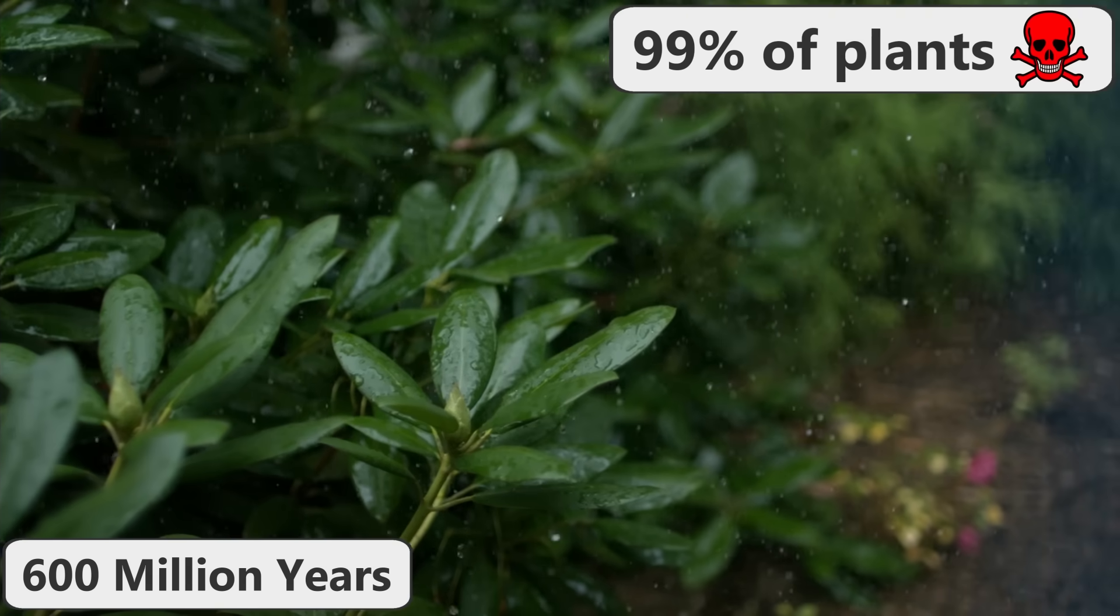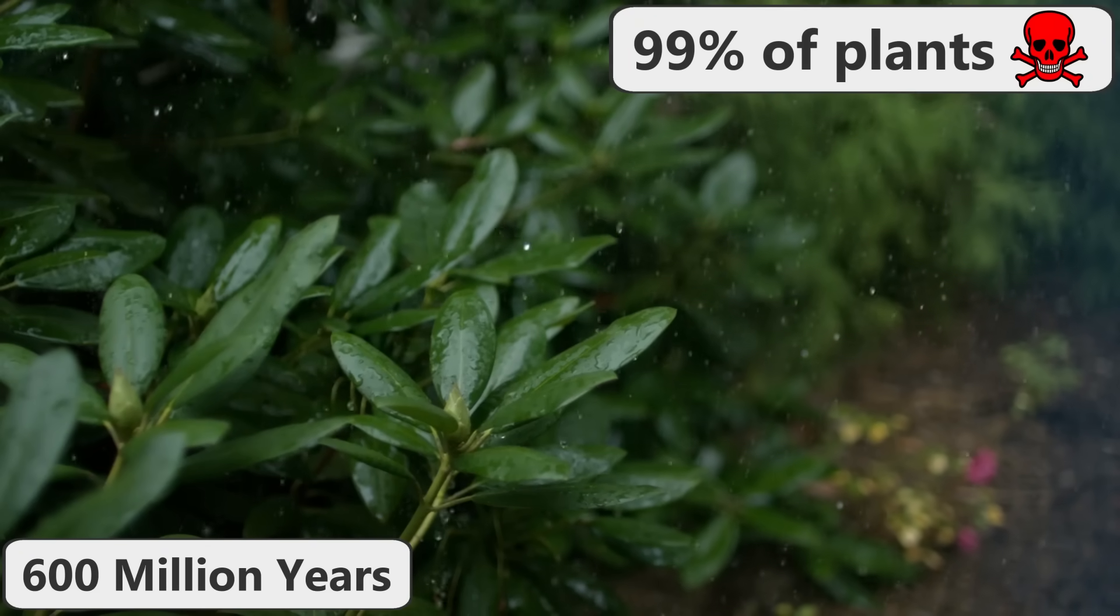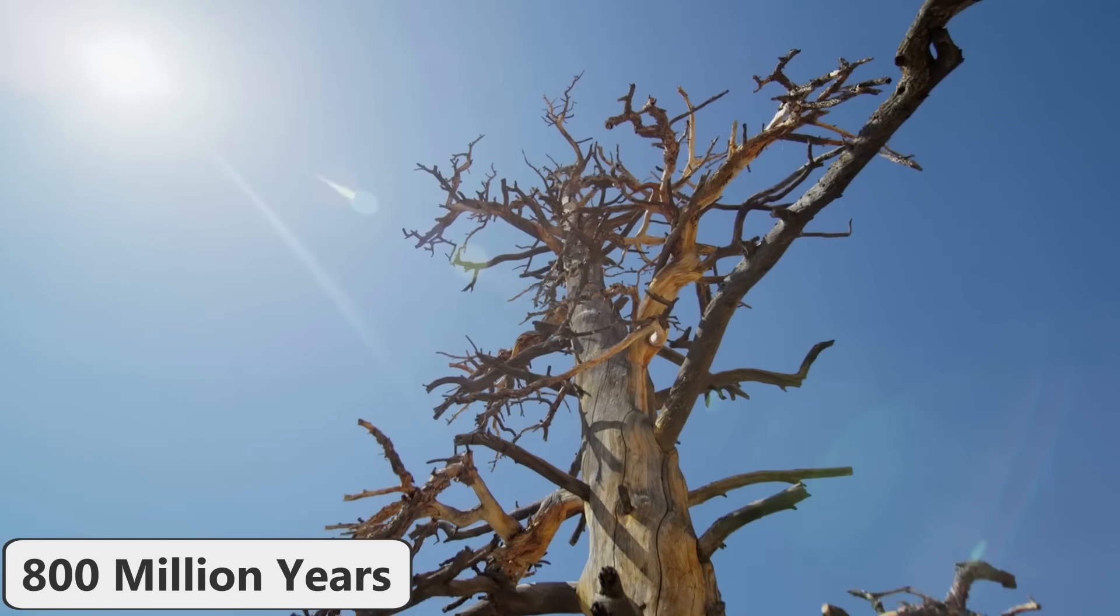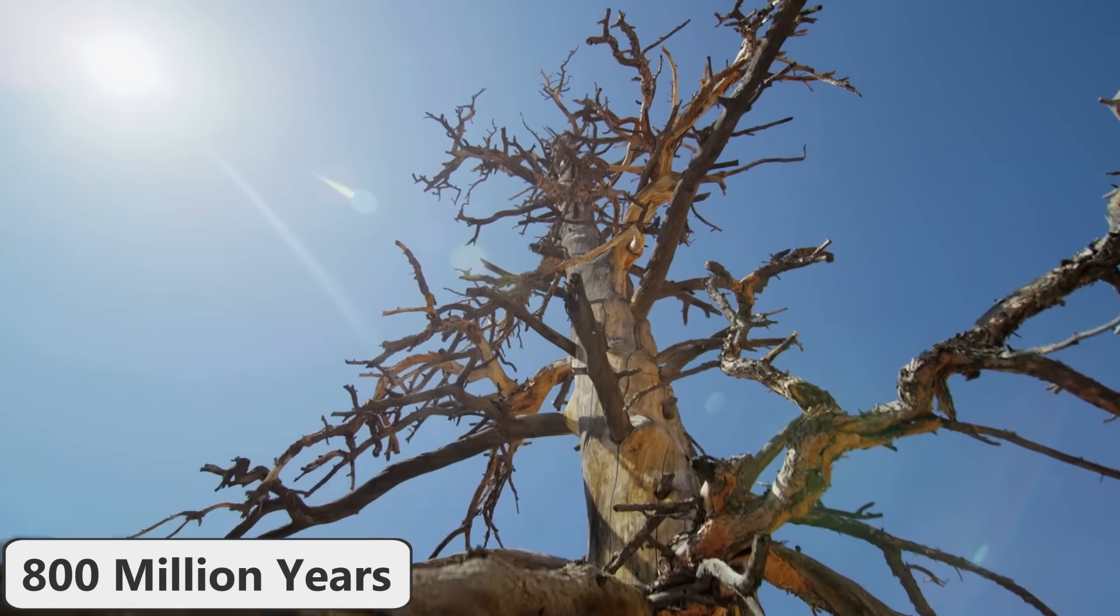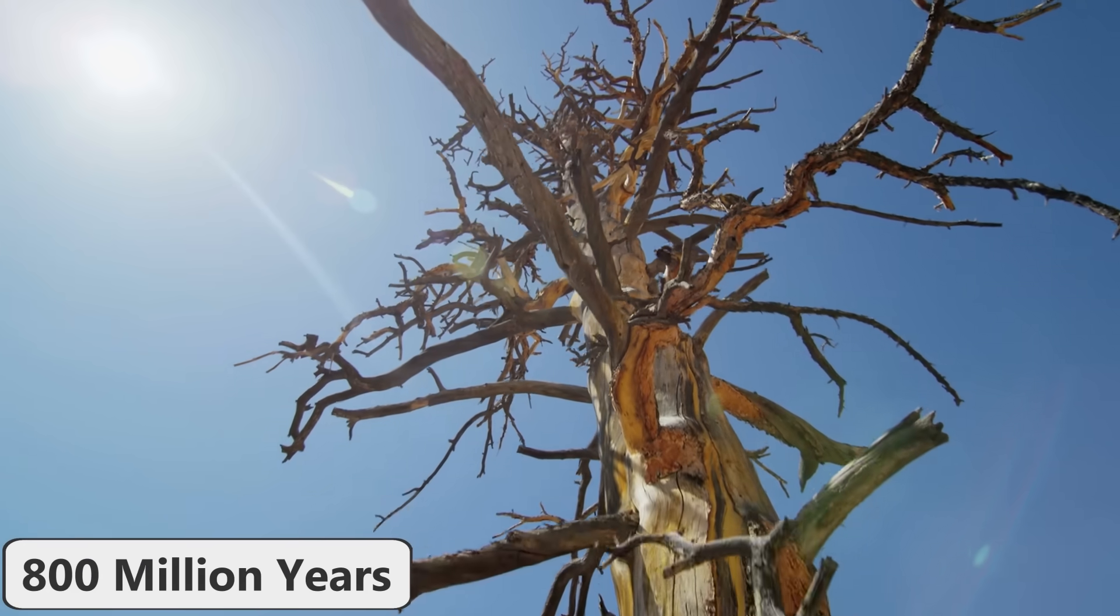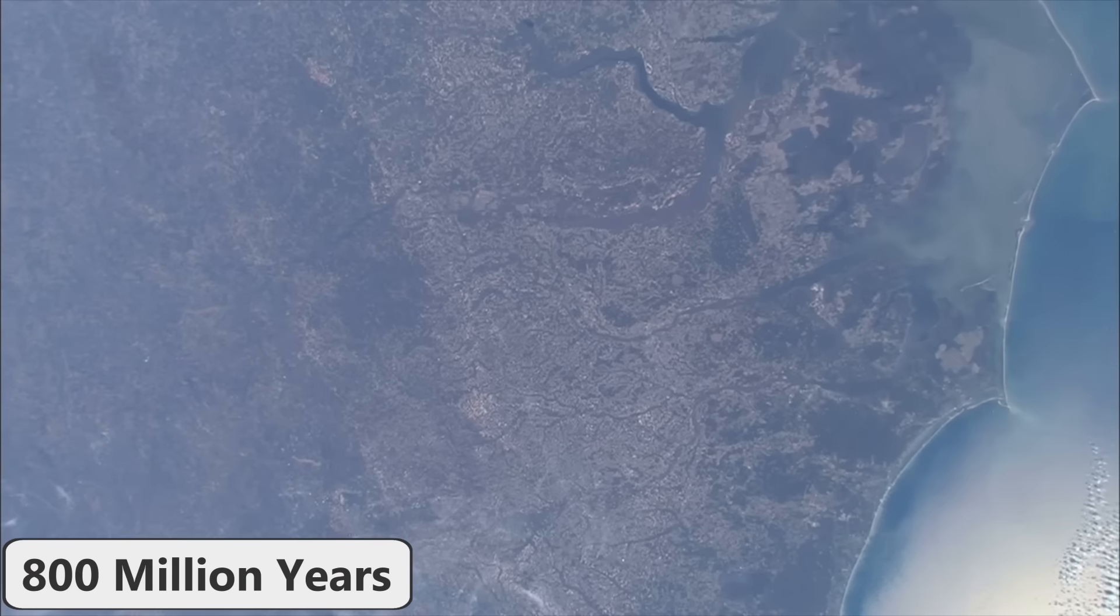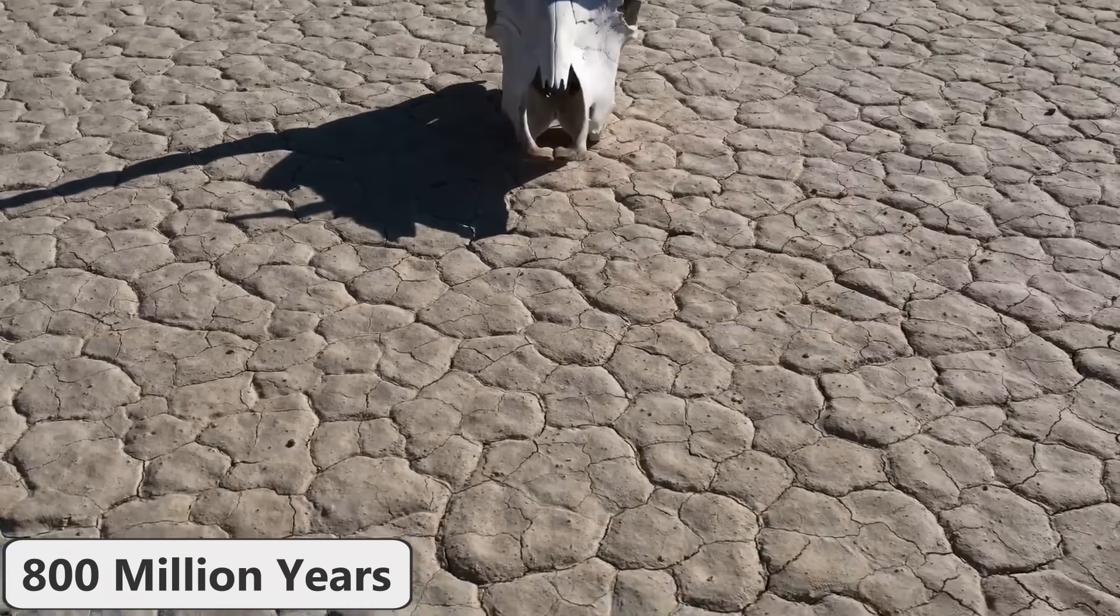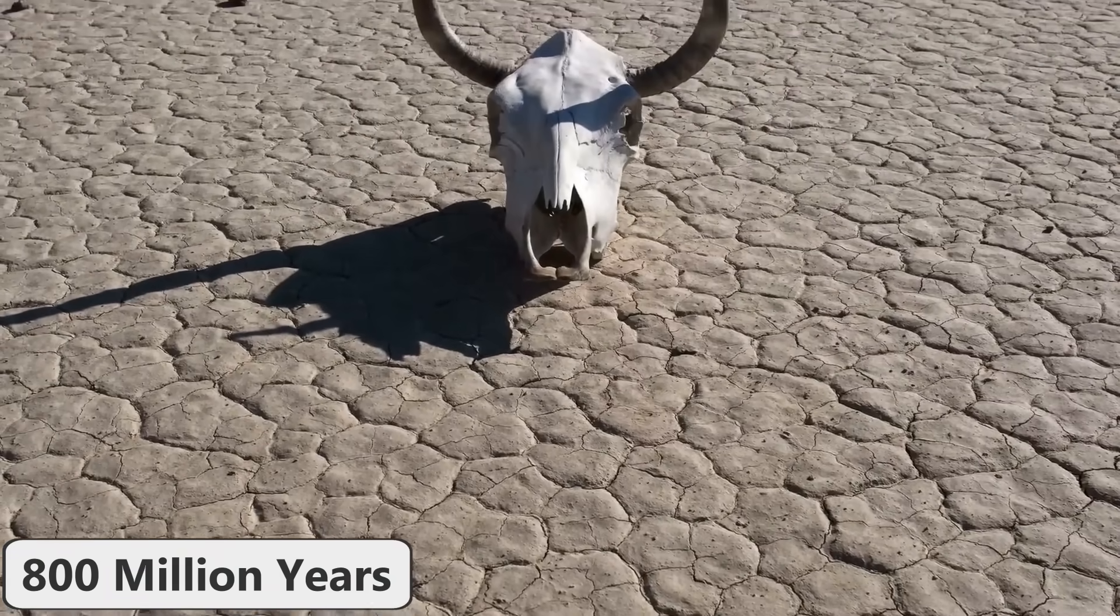In 800 million years, carbon dioxide levels will have continued to fall to the point where C4 photosynthesis will no longer be possible. Free oxygen and ozone disappear from the atmosphere, and all complex life on Earth will die.